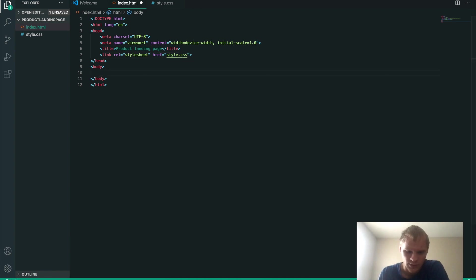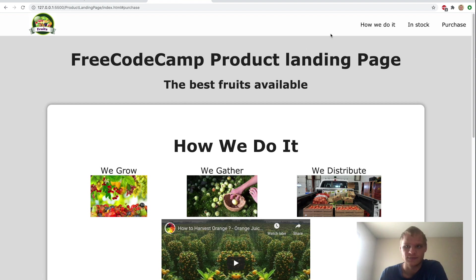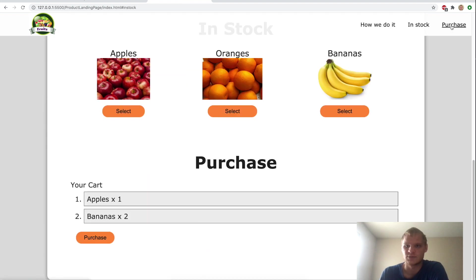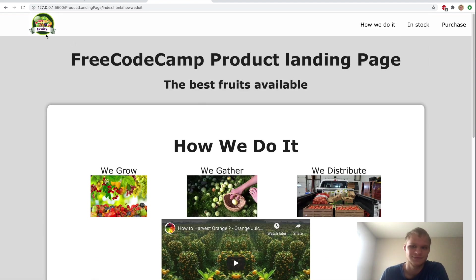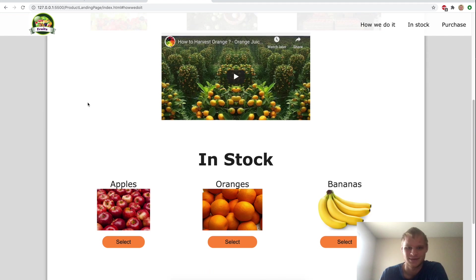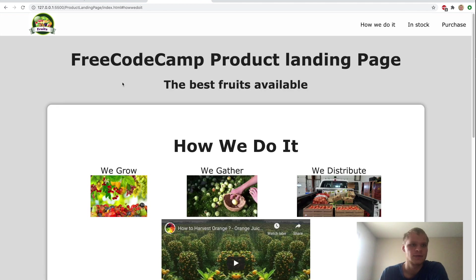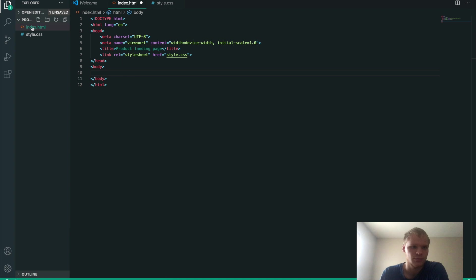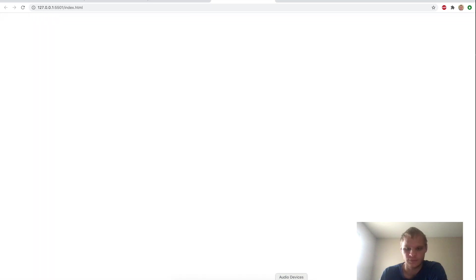Let me show you what we're actually going to make. It's going to look something like this — we have our nav bar here that takes us down to different spots and back up. We have a YouTube video embed, and it's a website about fruits. These buttons don't really work; it's just for visuals. I'll open this page up with Live Server.